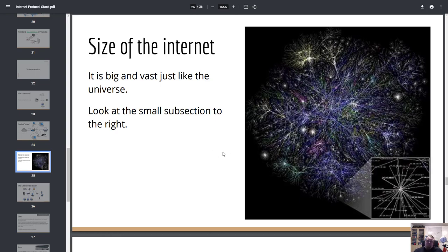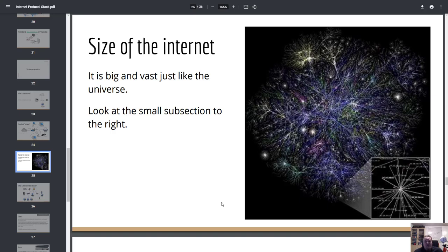The size of the internet is just as vast as you might perceive the universe to be. A human can't truly perceive how big it is. Even a small dot in an internet map can be zoomed into to reveal a huge picture full of IP addresses, endpoints, and servers — none of which are clients, just servers, endpoints, and routers serving on the internet.